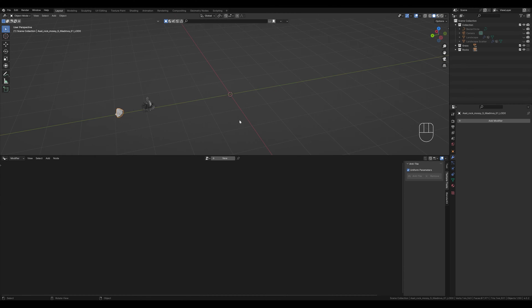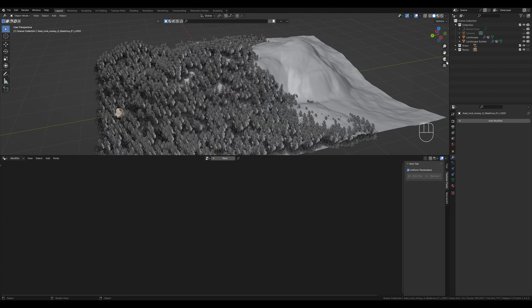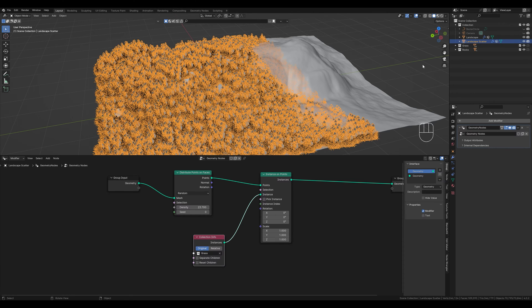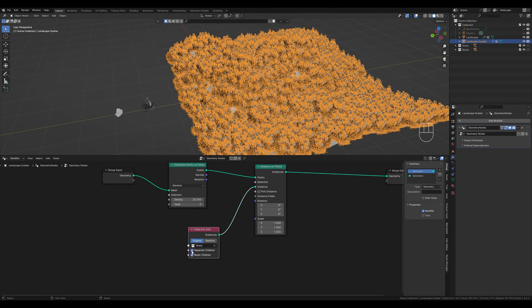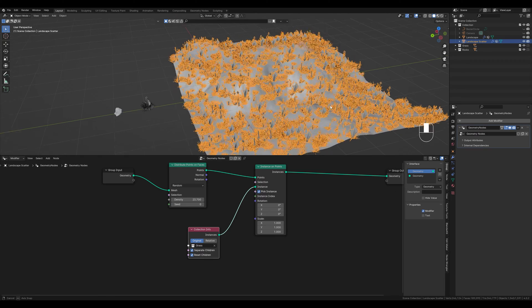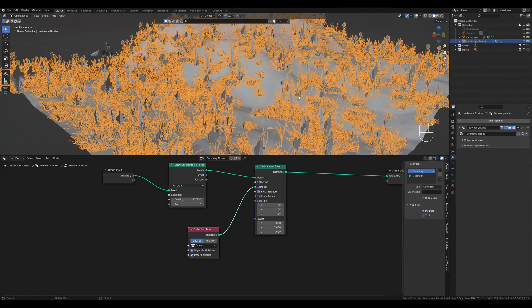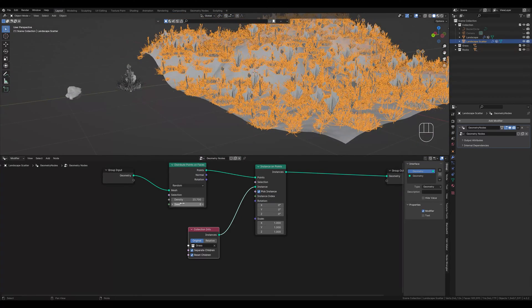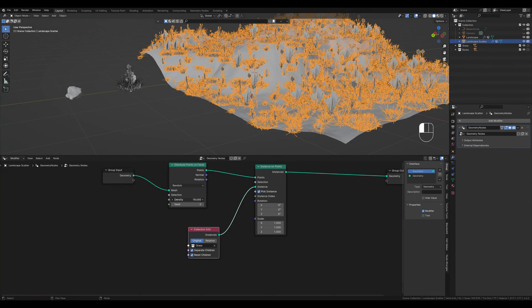To fix this, so that they are displayed in the right place and only individual objects from the collection are placed, we just have to tick a few boxes. First we set children, then separate children, and pick instance, so that only single objects will be placed. Here we can control the density for it.